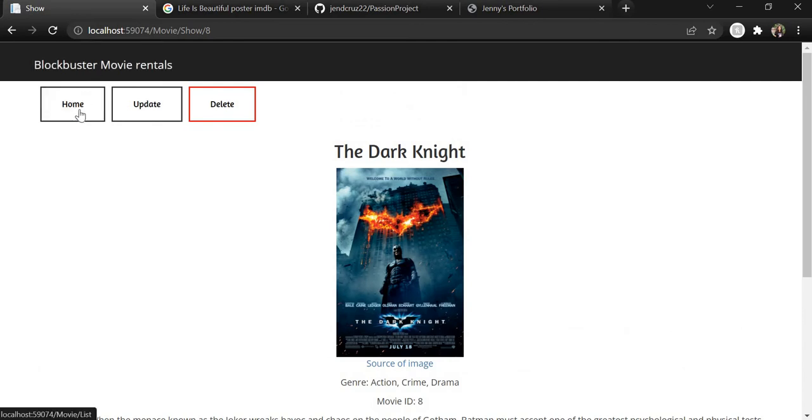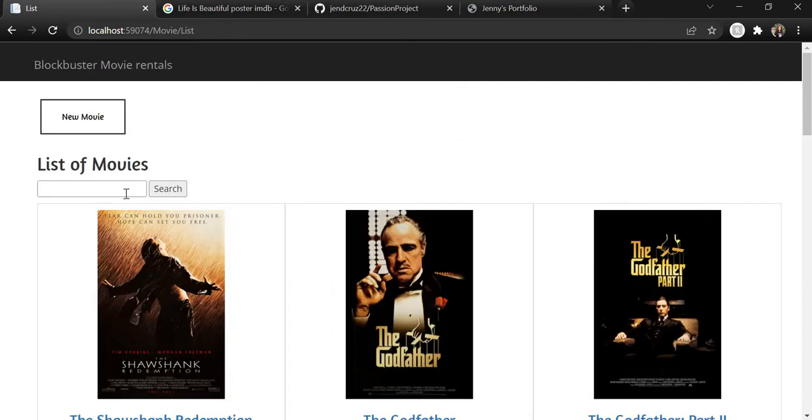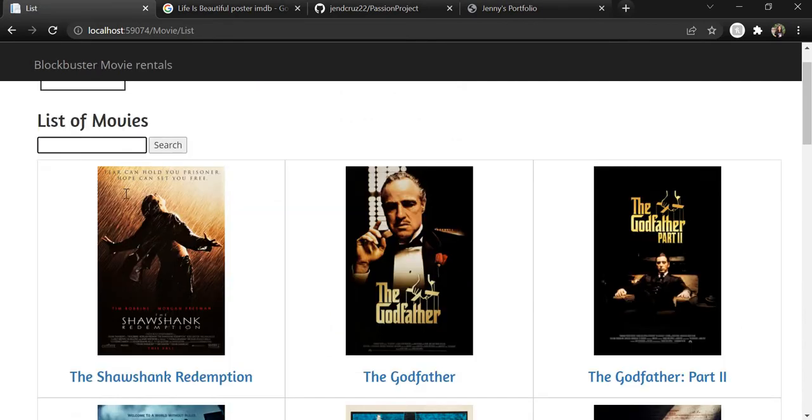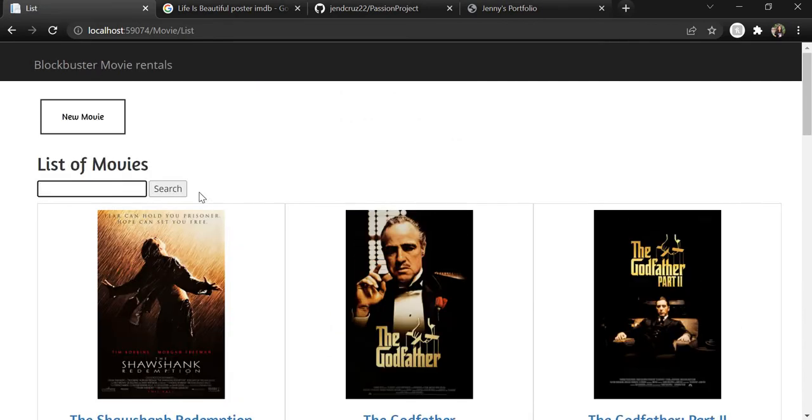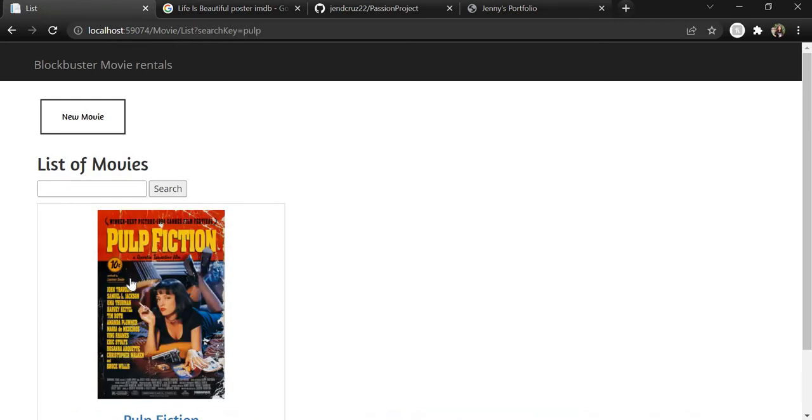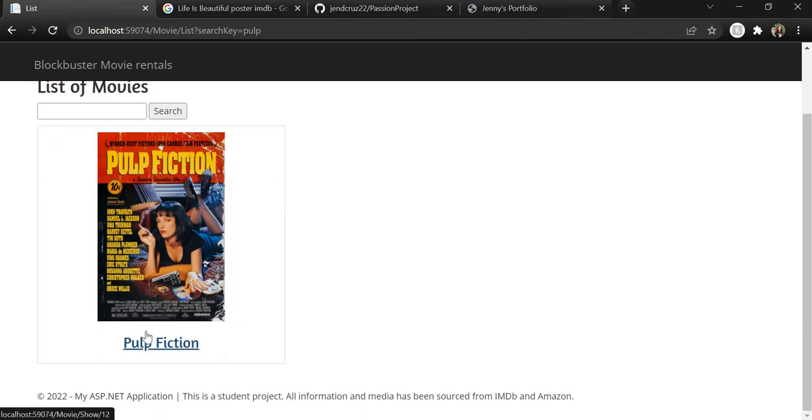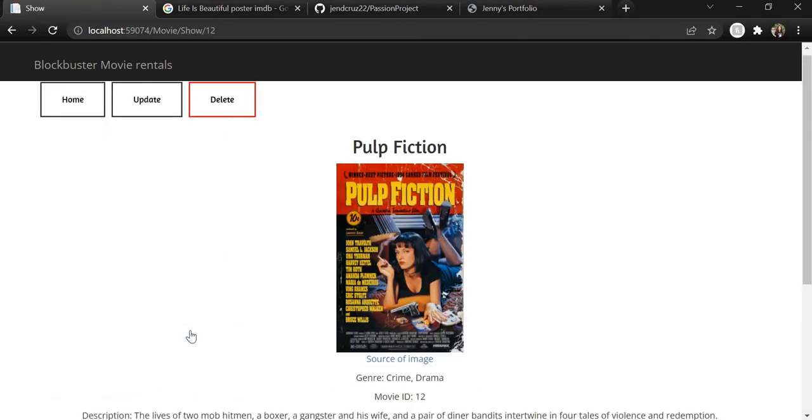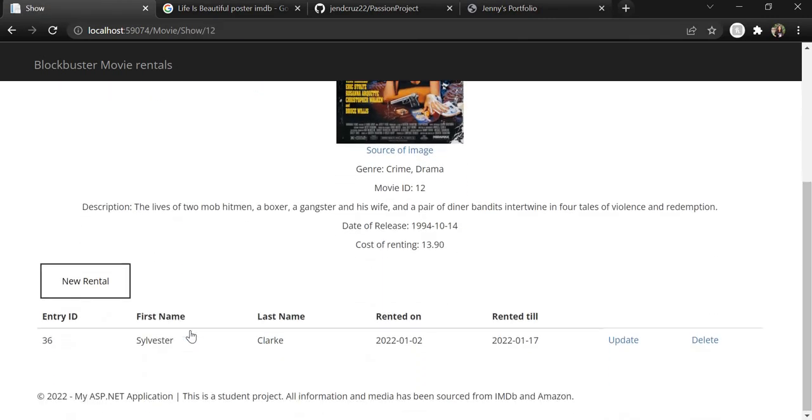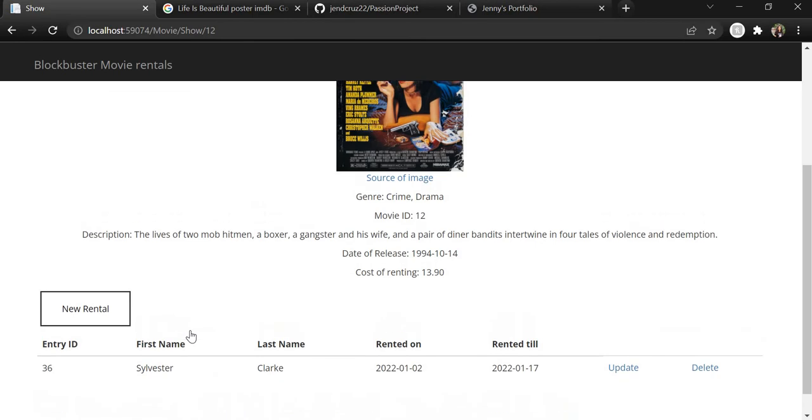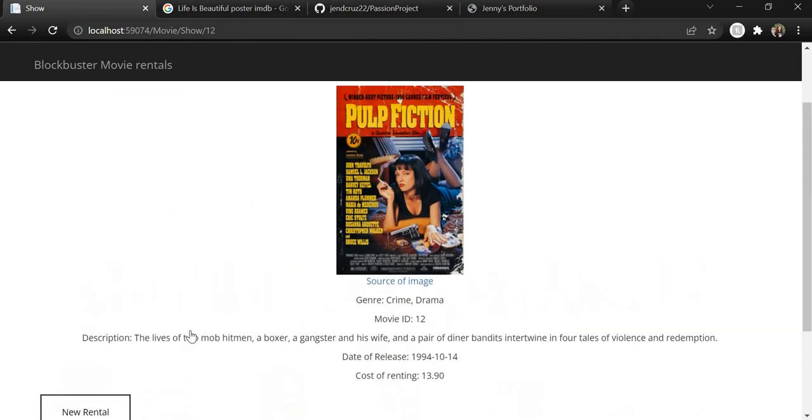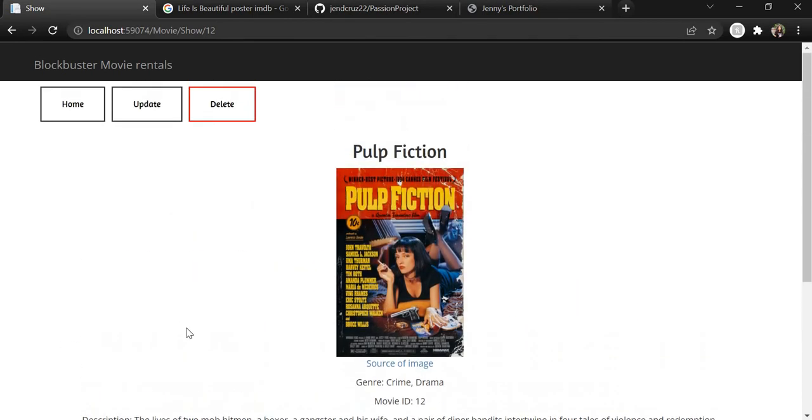Another functionality is we can search for any of the movies by just searching in the search form. So let's say I want to search for Pulp Fiction. Only that movie appears and when we click on it, we can again see all the details with respect to this movie and its rentals.